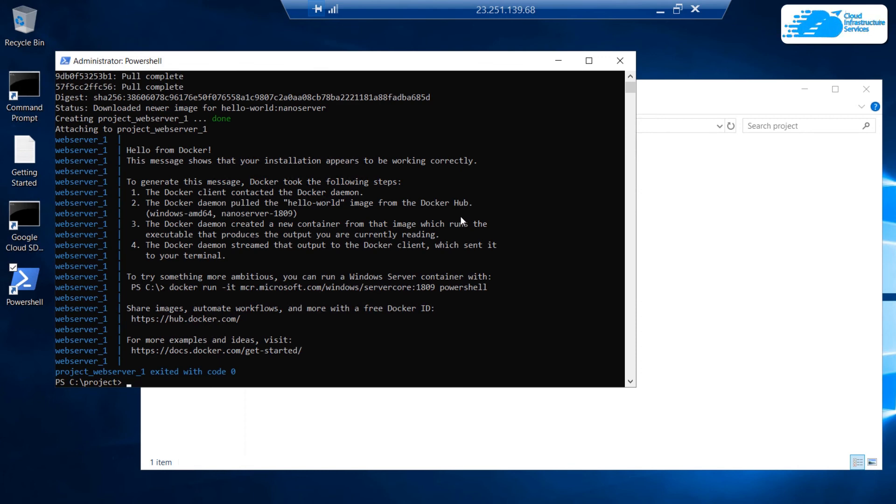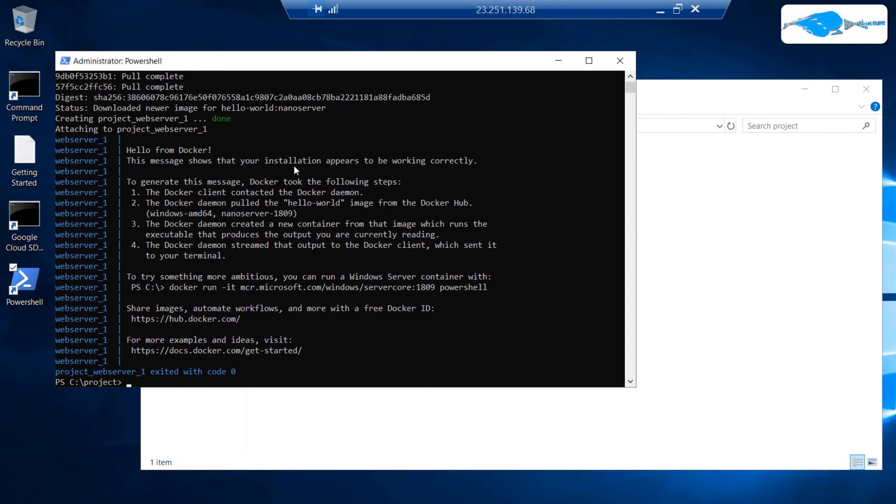Once everything is done, you would see this on your PowerShell terminal. It says hello from Docker. This message shows that your installation appears to be working correctly. This is the hello world application from Docker Compose. That also brings us to the end of this tutorial.